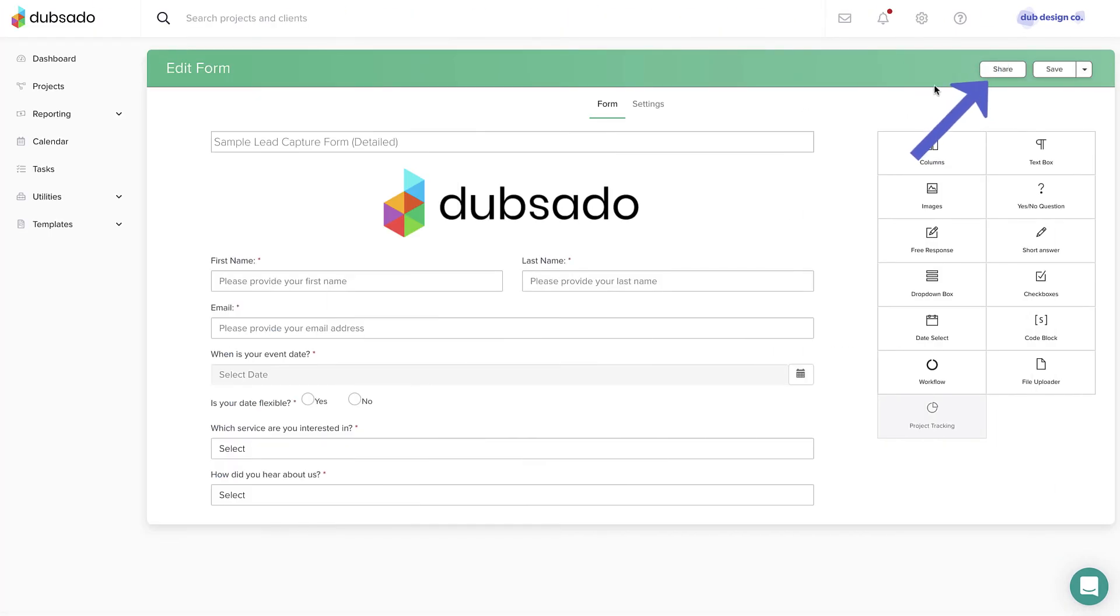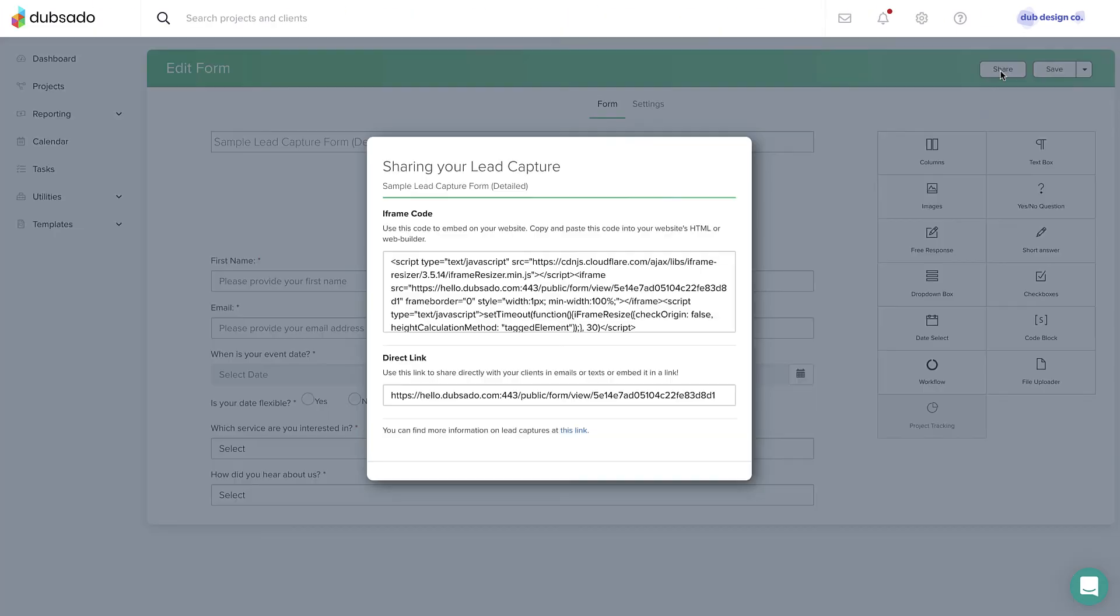You can embed this form on your website or send it as a public link through social media. The lead capture form is often your first point of contact with a new lead, where everything starts in their journey of working with you.